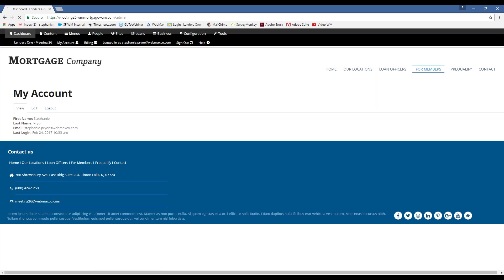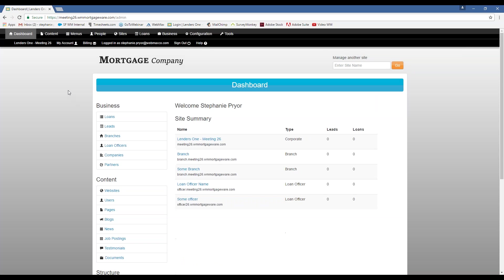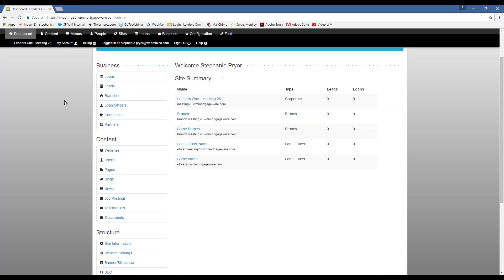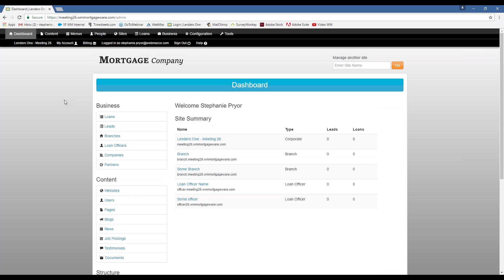So first, we'll start with the dashboard. So, you know, this is obviously a dummy website, so we don't really have any leads or anything going on here, but when you go into your own dashboard, you're going to have an overview of all the leads that you have.